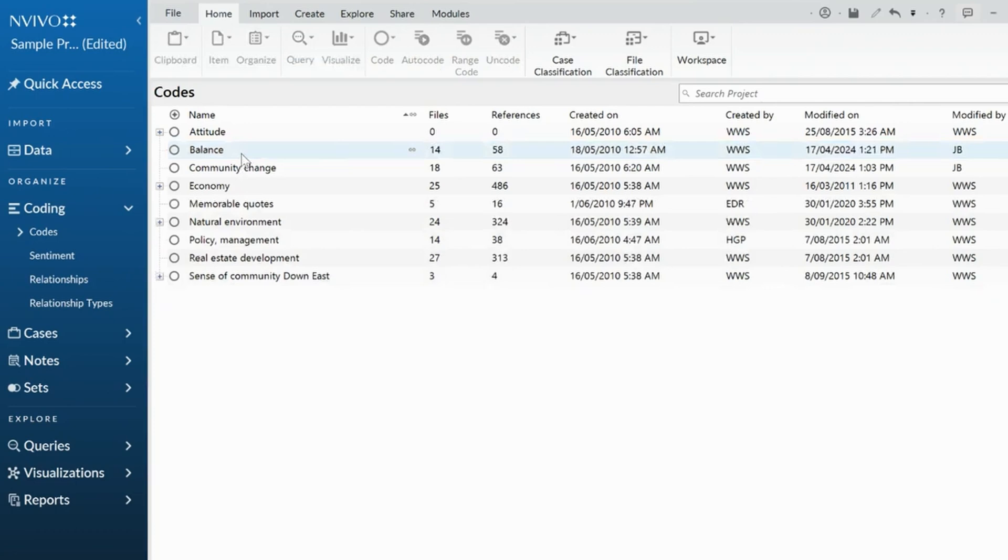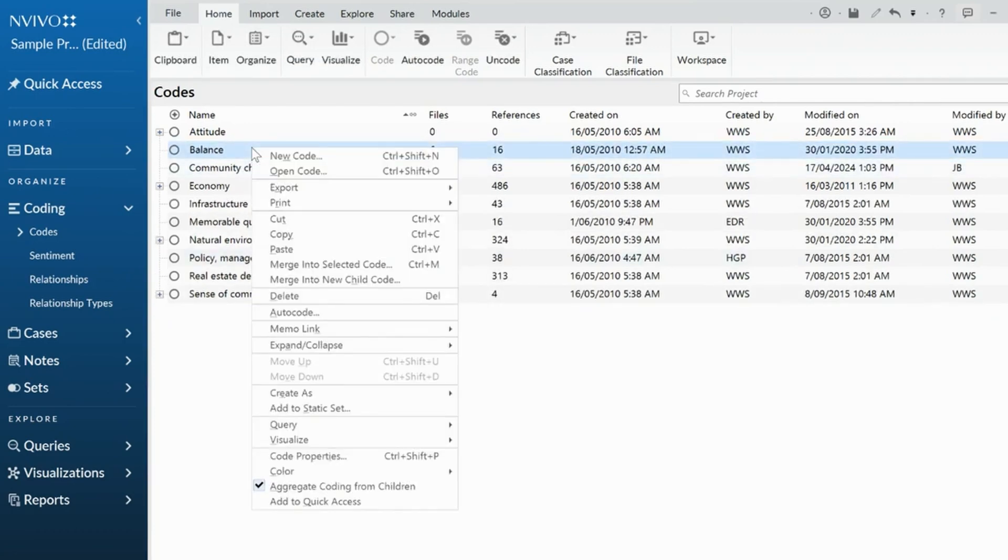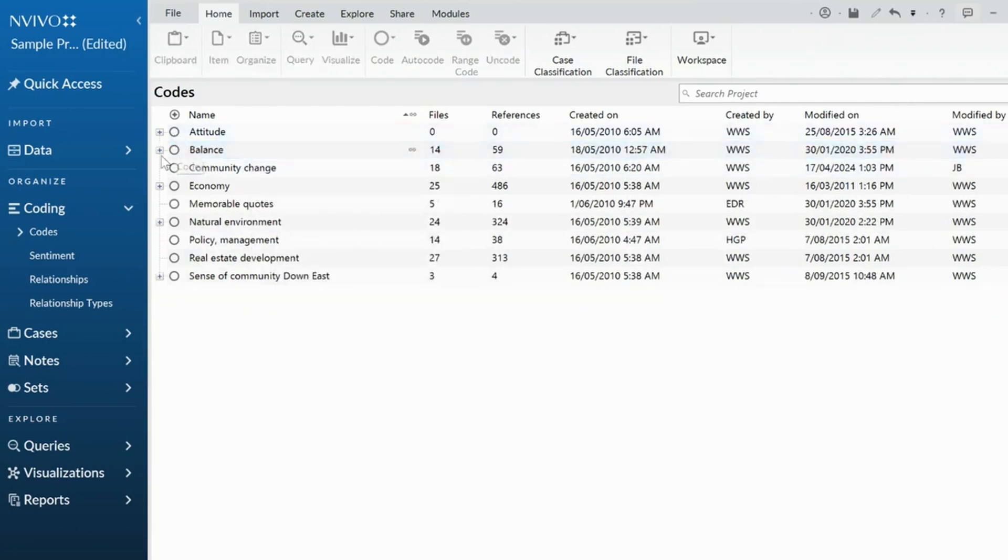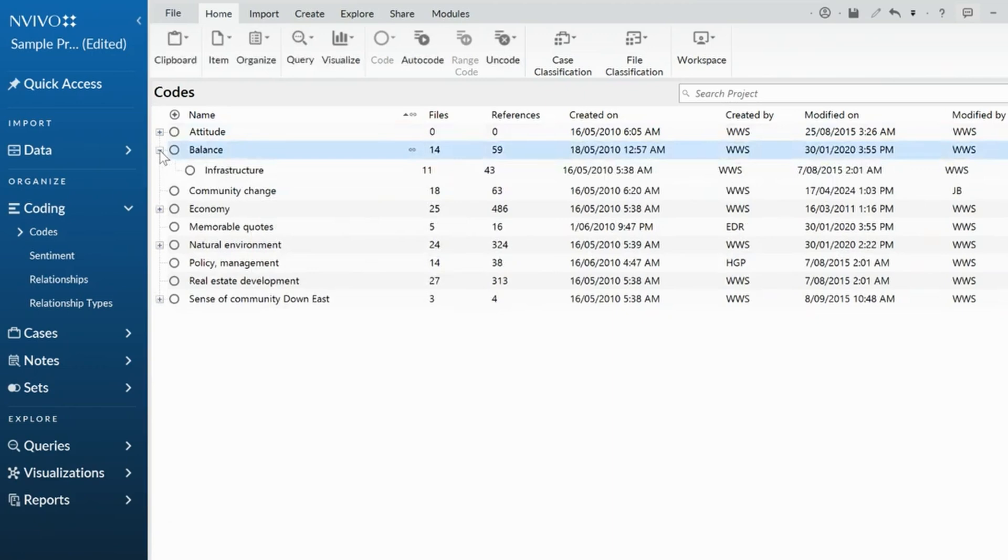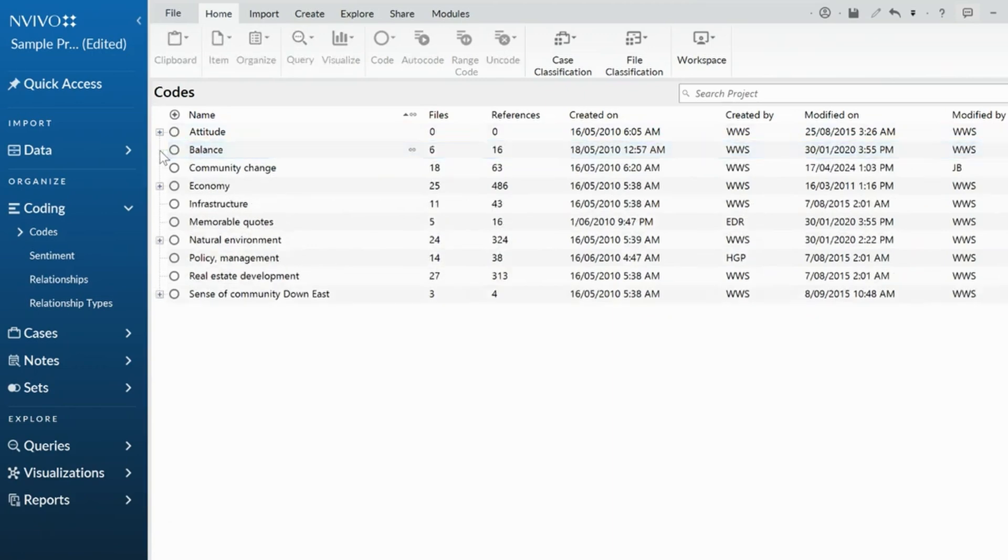My other option, if I was to just take that back, is I can paste the code. And what that does is it pastes underneath as a child code. So it depends on what you want to do there.